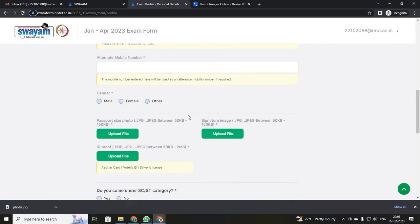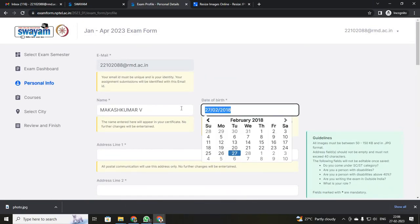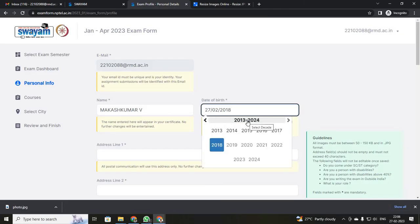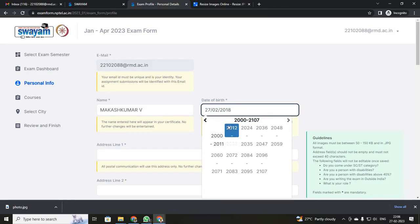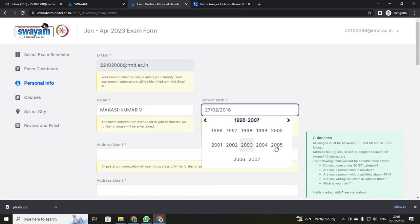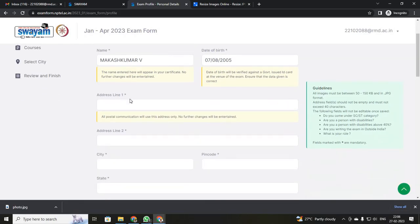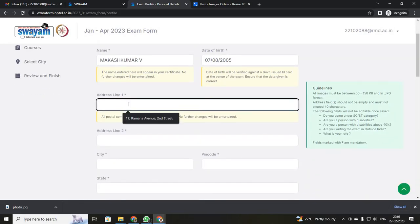Next, give your date of birth and select it by year. After selecting that, type your home address. Be careful with your address — once it has been entered, you cannot change it. So be careful when entering your details.